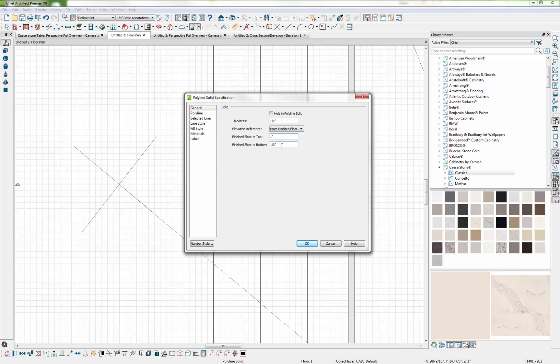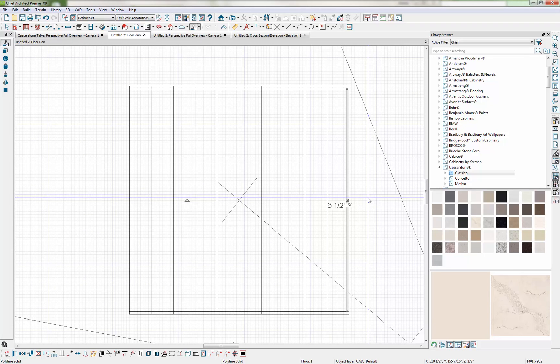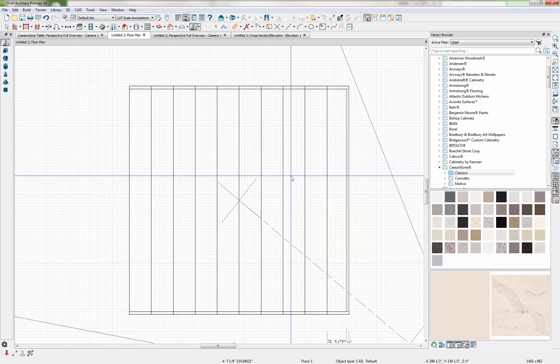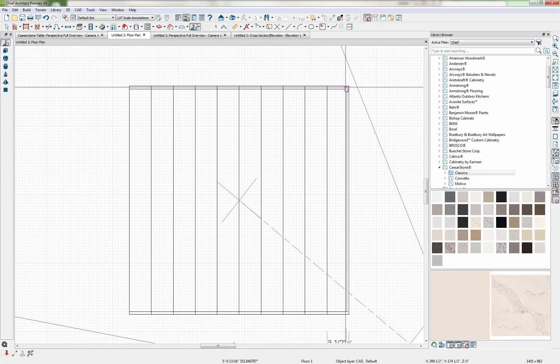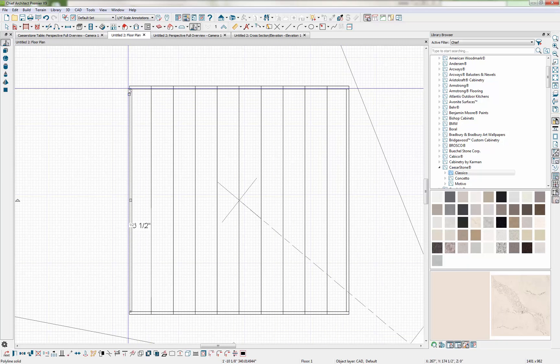And I need that on both sides. So I'm just going to copy and I'll do another Point to Point Move to paste that piece into place.